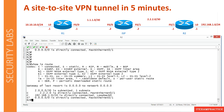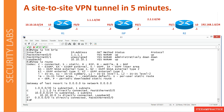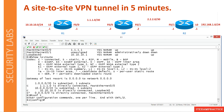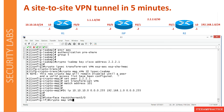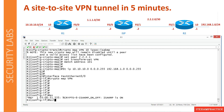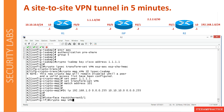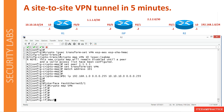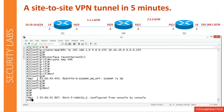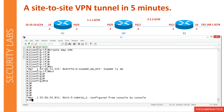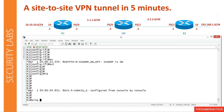On R1, I go into 'conf t' and I'm going to paste everything that you saw a couple of minutes ago. Here we go. Now R2 — that's it. The configuration is now applied to both routers.